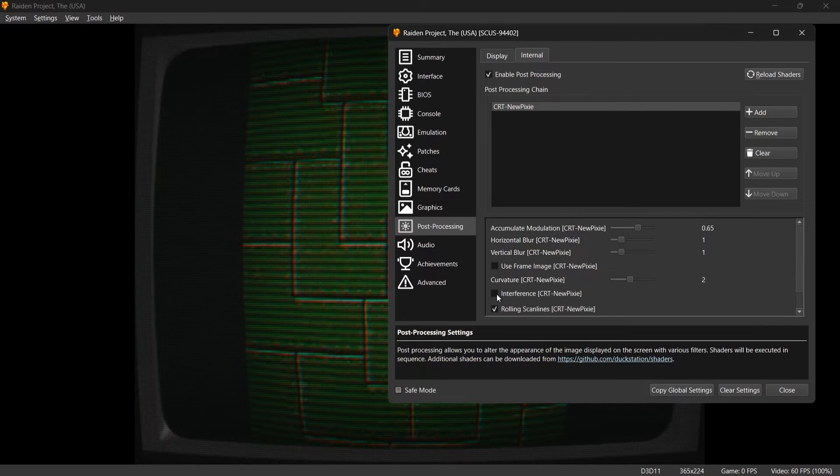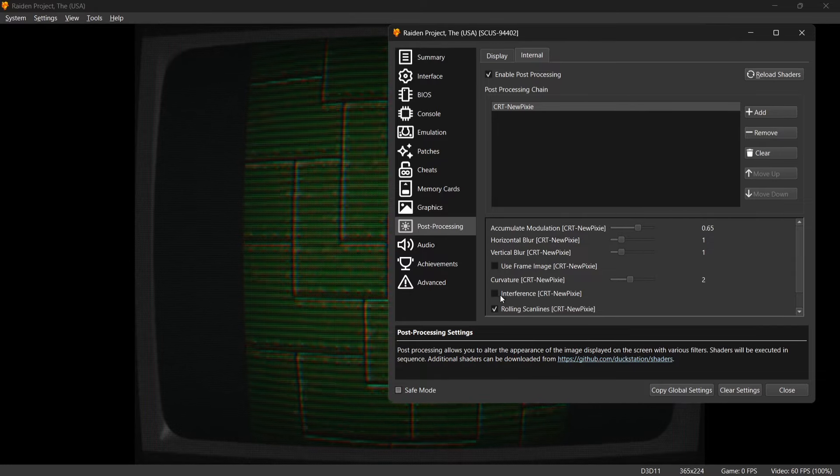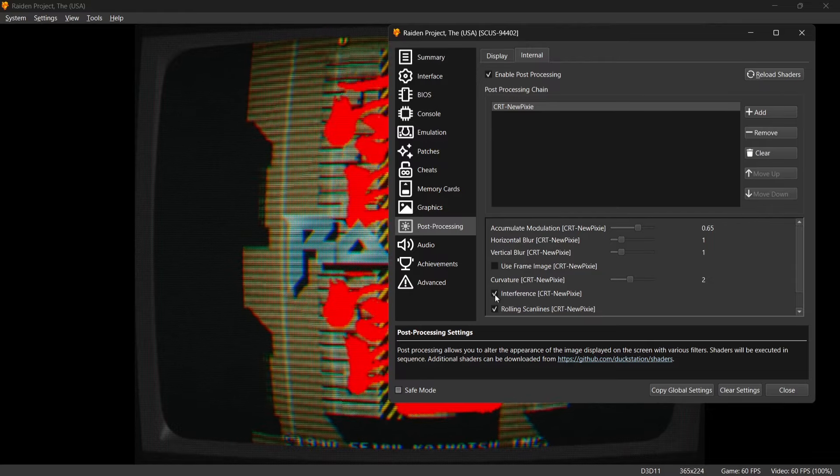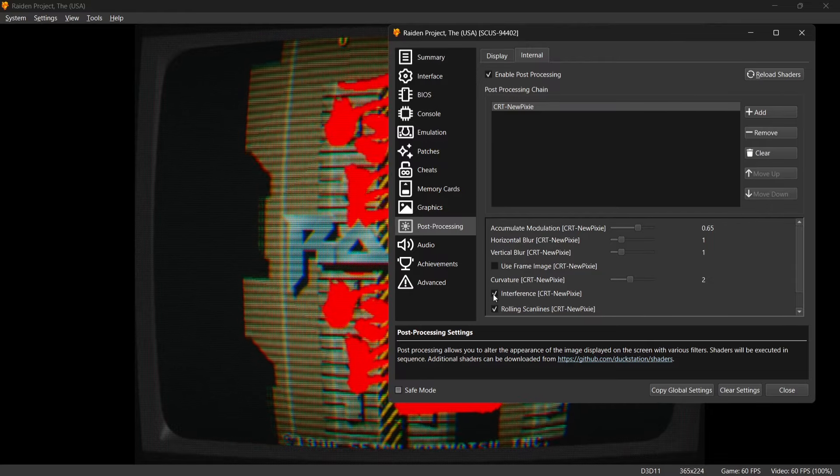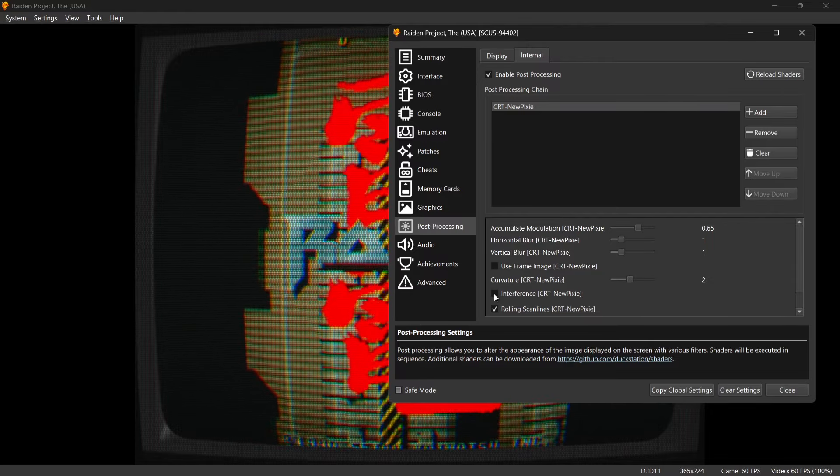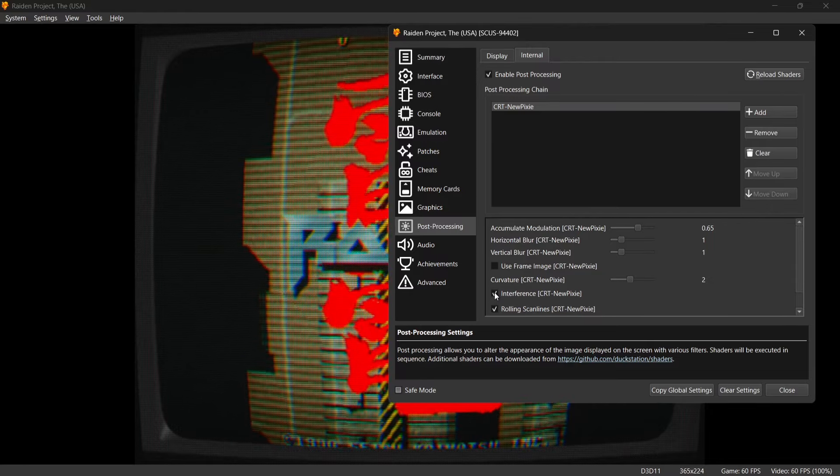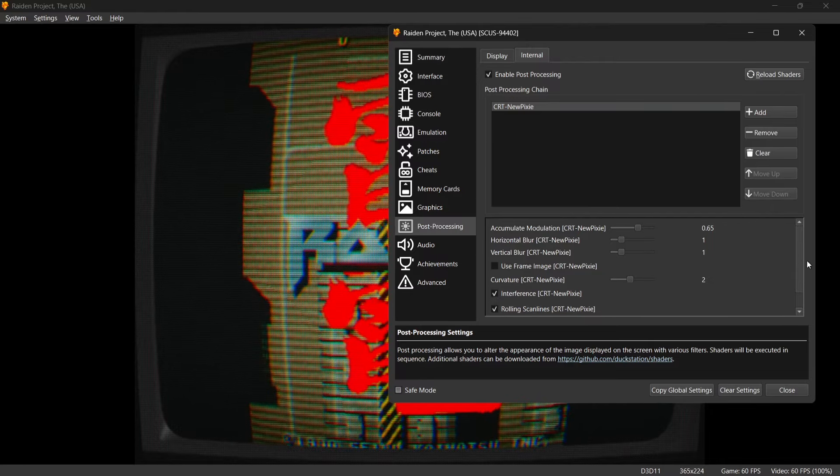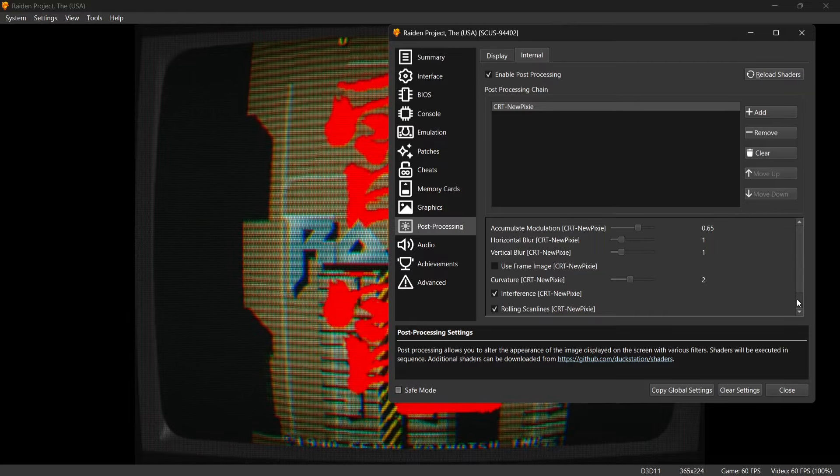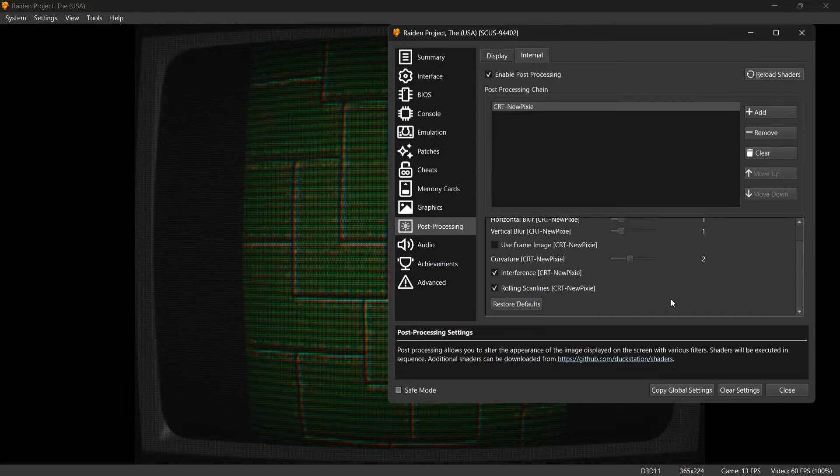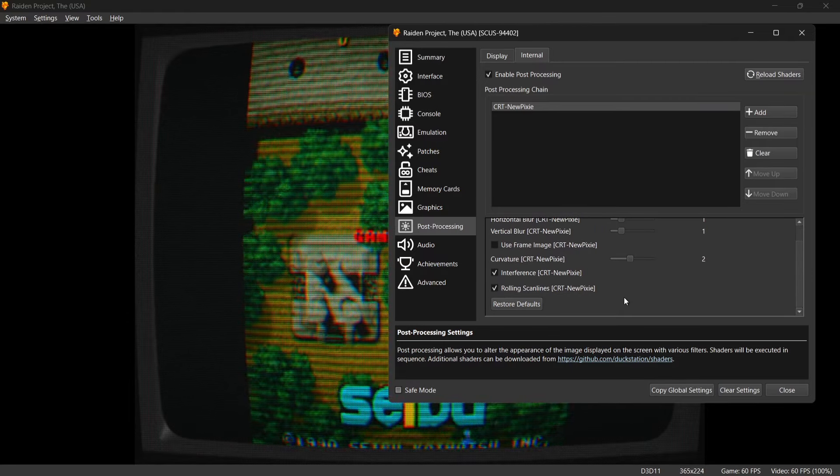Just to clear things up, we've also got other options here for example with New Pixie such as Interference. If I enable this one and disable it you will see some variation of image changes per game.